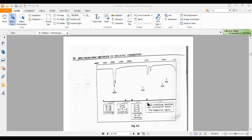The IR spectrum is divided into four parts: 3300 to 1200, 1200 to 2000, 2000 to 3000, and 3000 to 4000 regions.